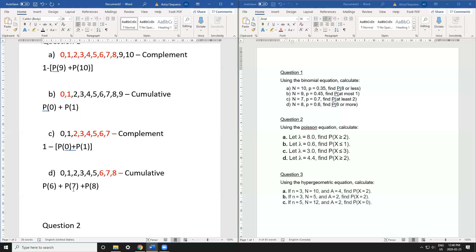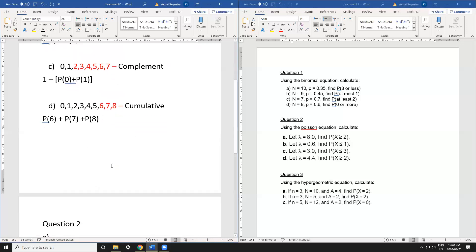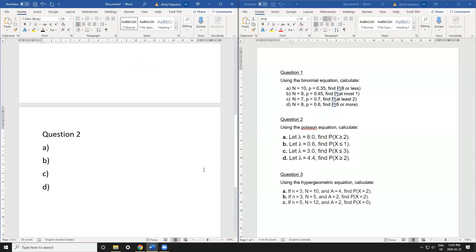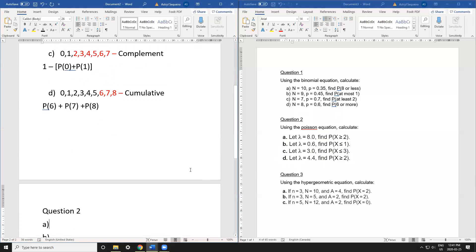Now I'm going to follow the same steps for question two using the Poisson equation. The key difference is that unlike the binomial equation, which gives us our maximum via capital N, the Poisson equation does not tell us our maximum because it can be very large or even undefined. So I create a fake maximum of 10, which works for every question in this course.